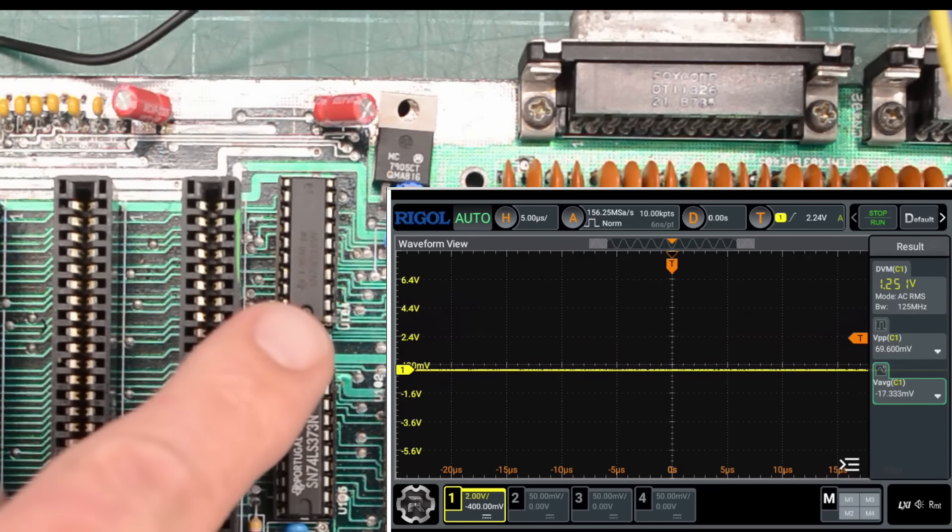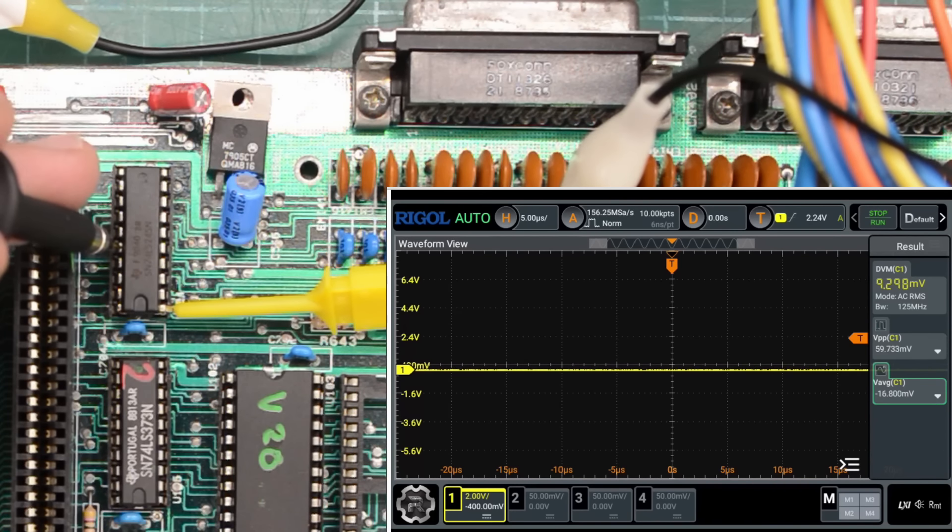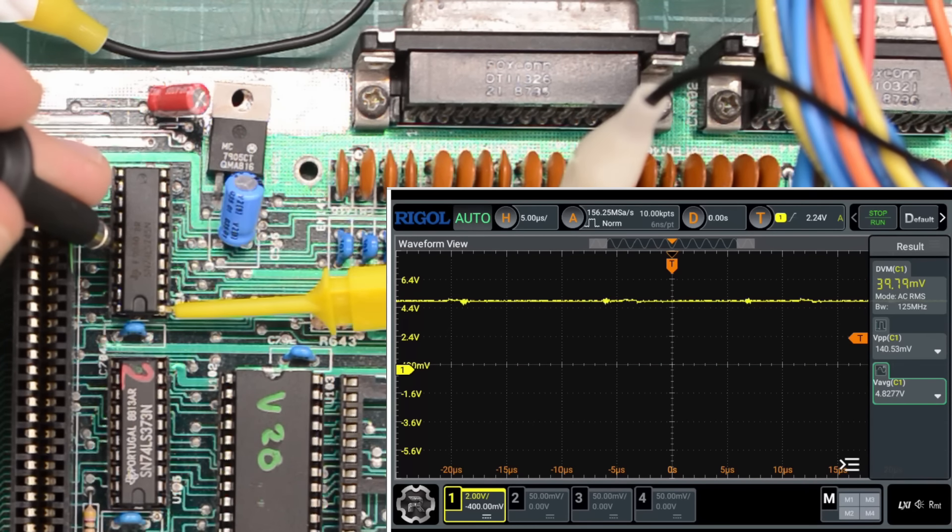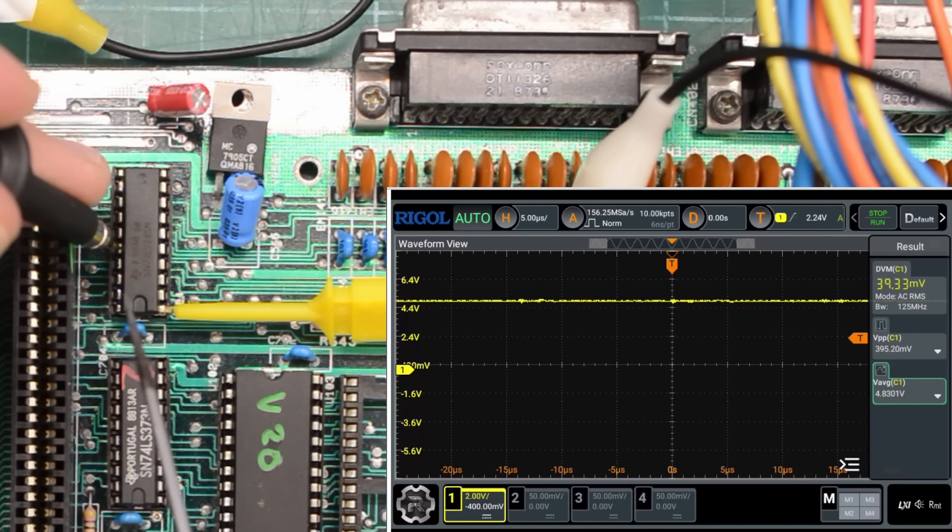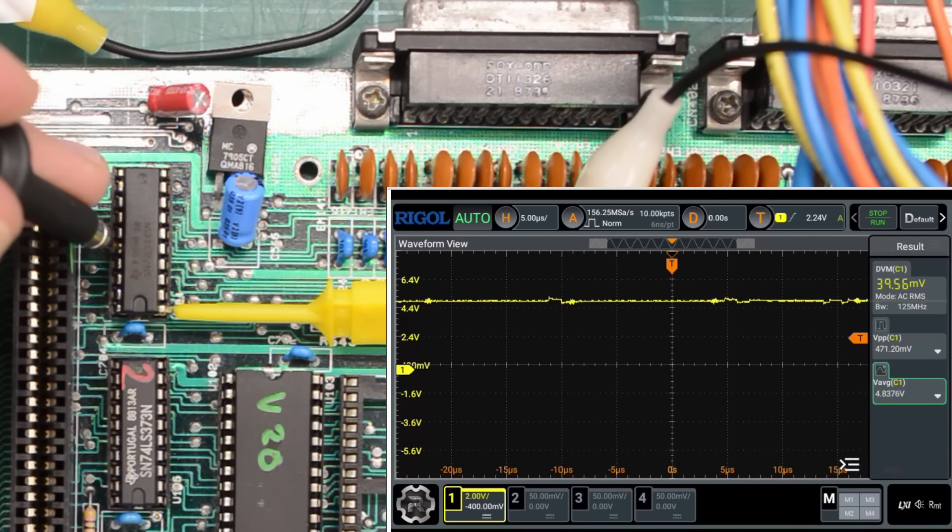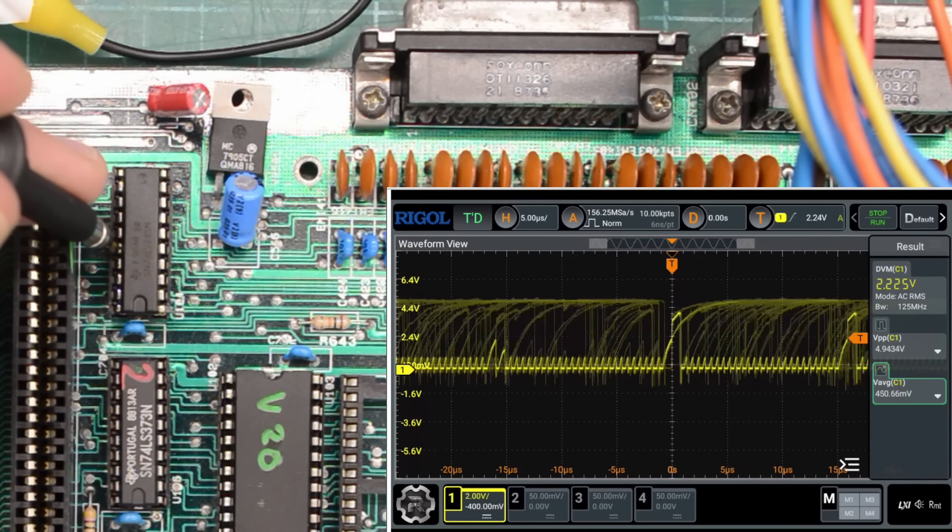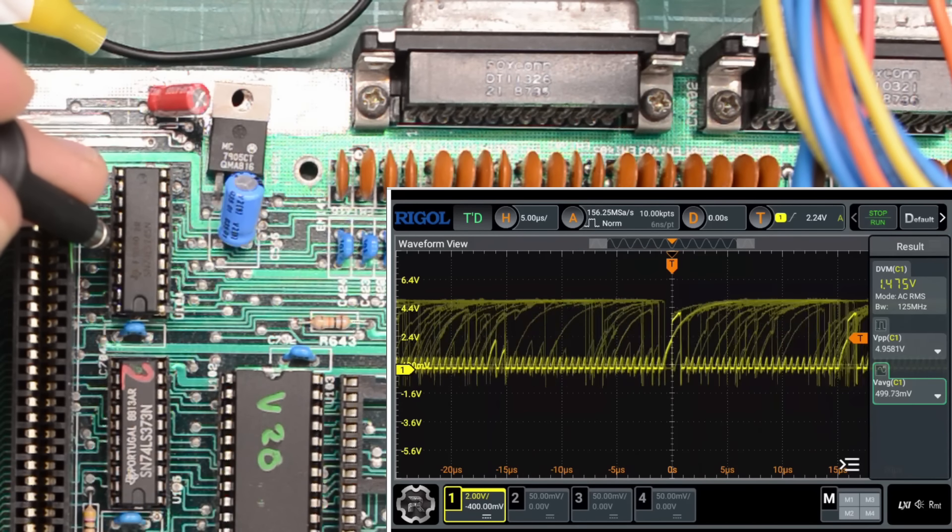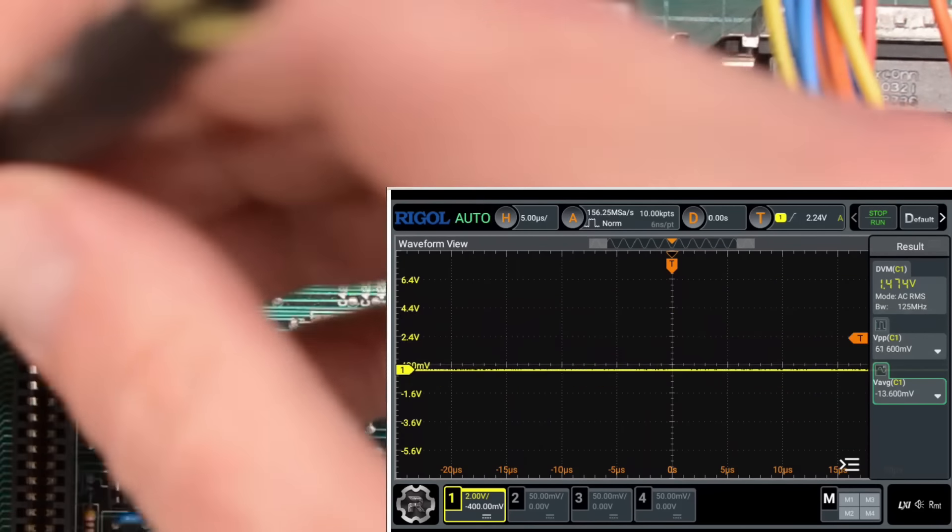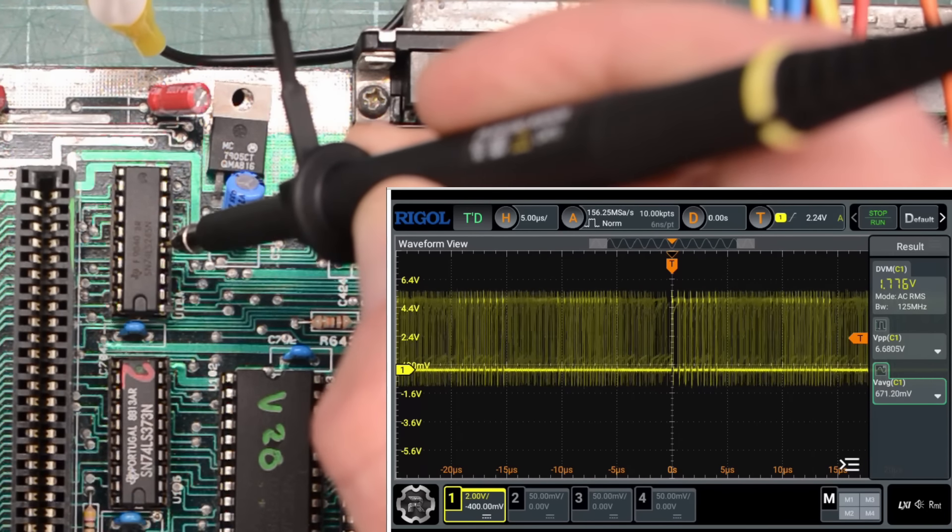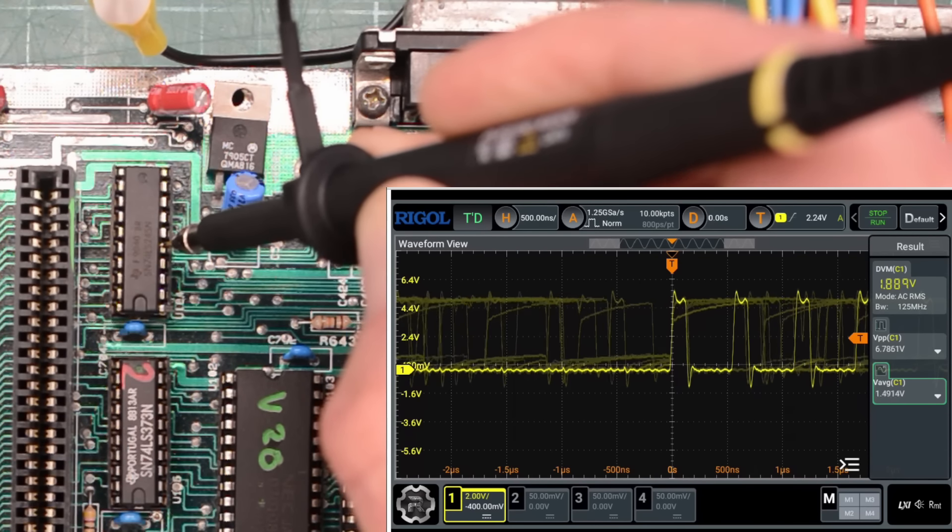And now we're getting nothing. So presumably the data is only allowed to flow in this direction when this pin is set low. And when we set it high, data is supposed to flow in the other direction. So why are we getting this garbage and not what we're seeing on this side here? That stuff looks much better.